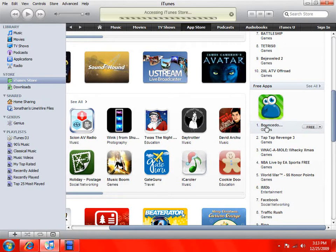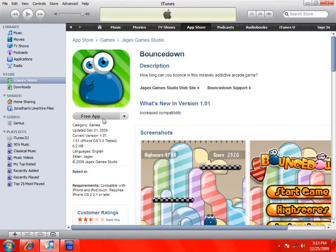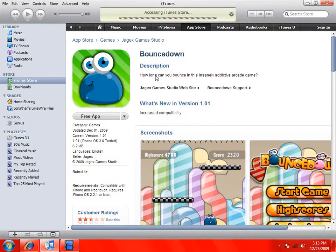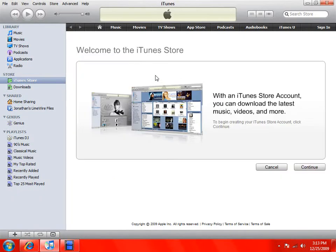And then just wait for it to load. Once it's here, click Free App. This should come up — click Create New Account, then click Continue.